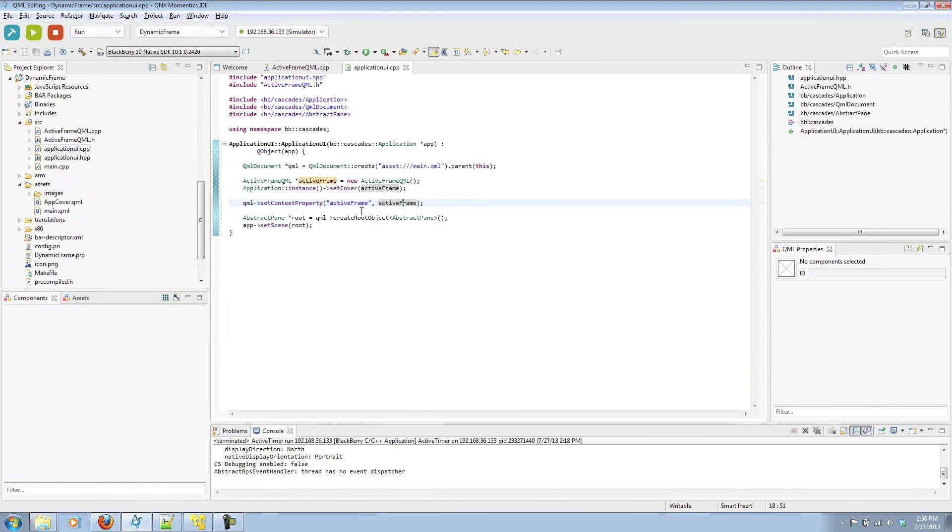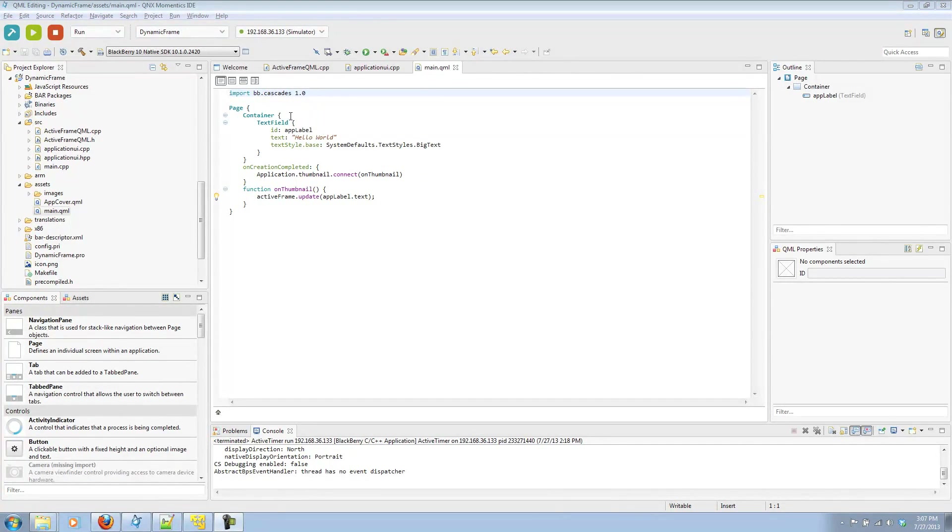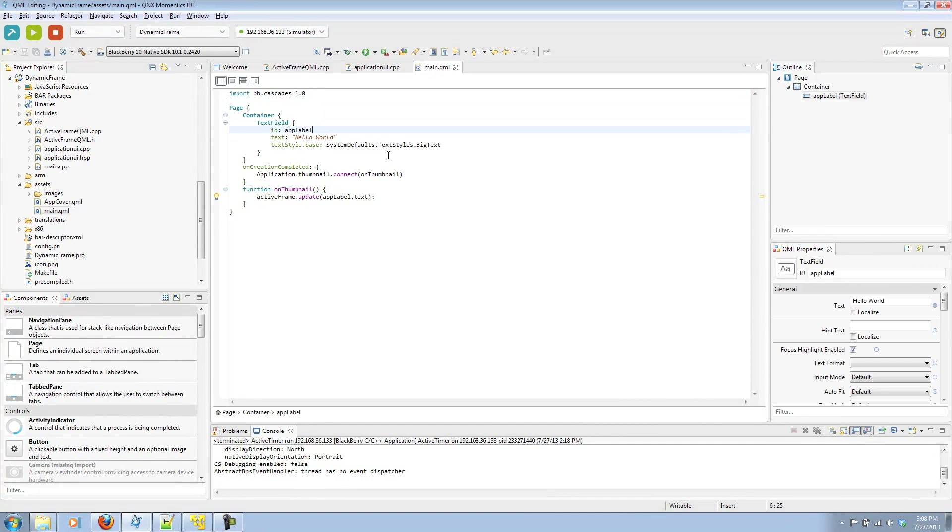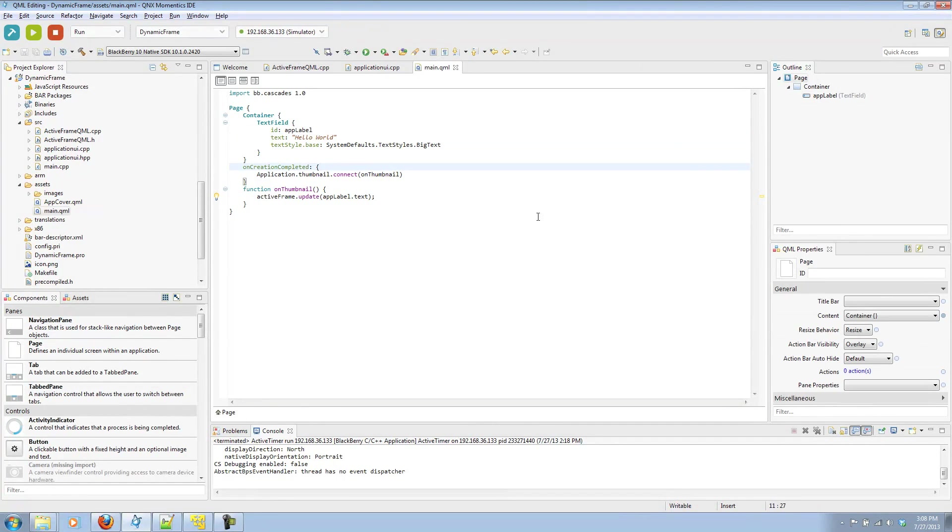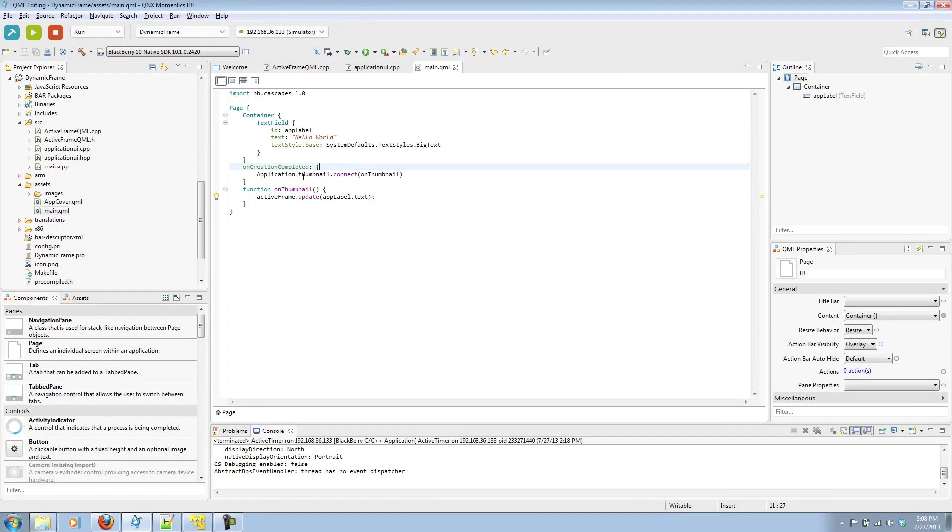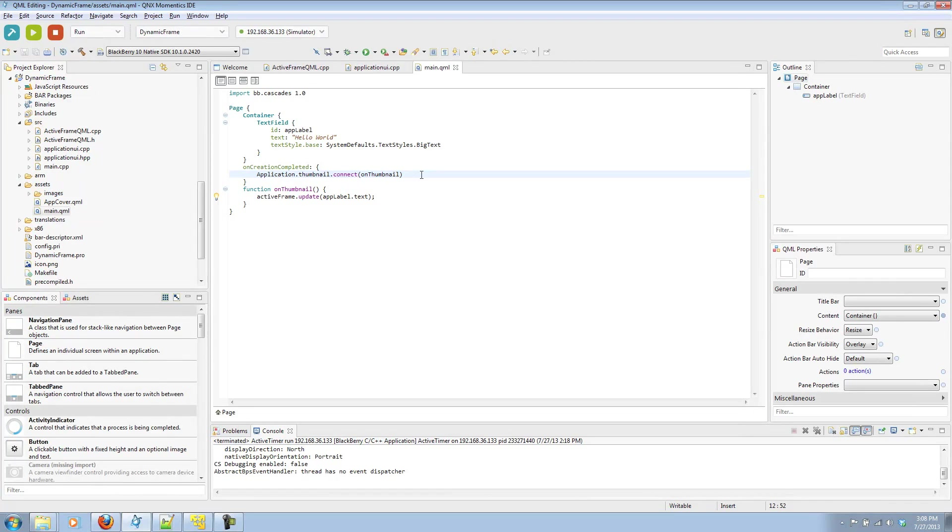Now let's jump over to our QML. In our QML file, we have a container that holds a text field with an id appLabel, string of text saying hello world. On creation completed, we're listening for the signal applicationThumbnail, which is fired whenever the app is moved to the thumbnail state. We're going to connect that to a function we've defined below called onThumbnail.